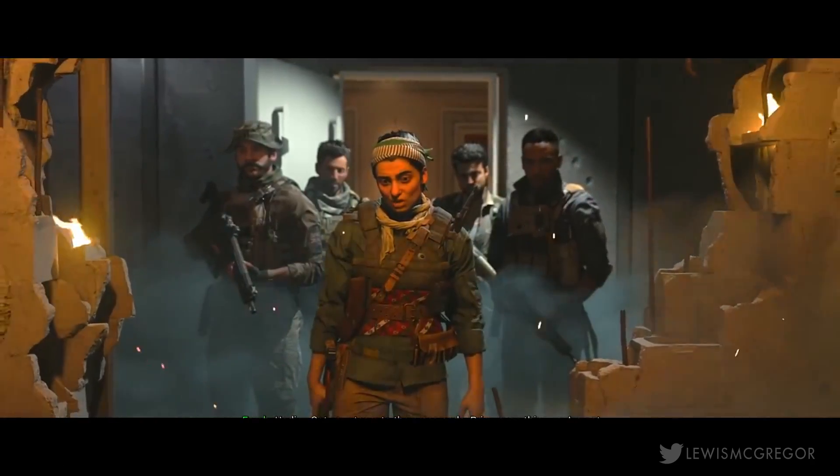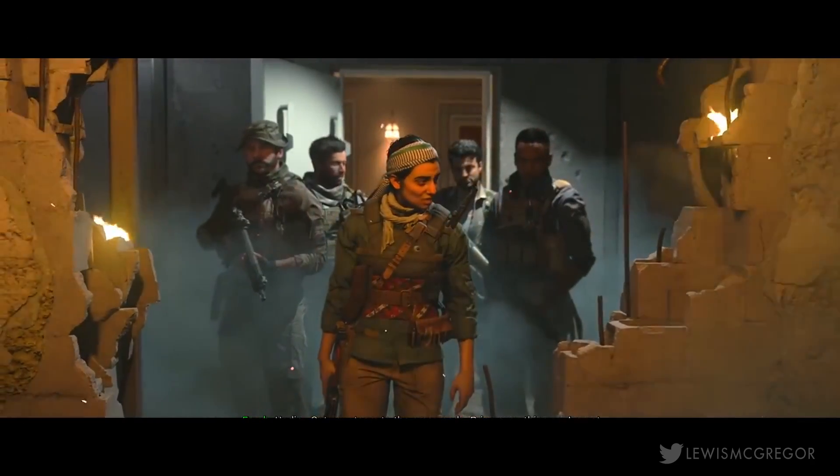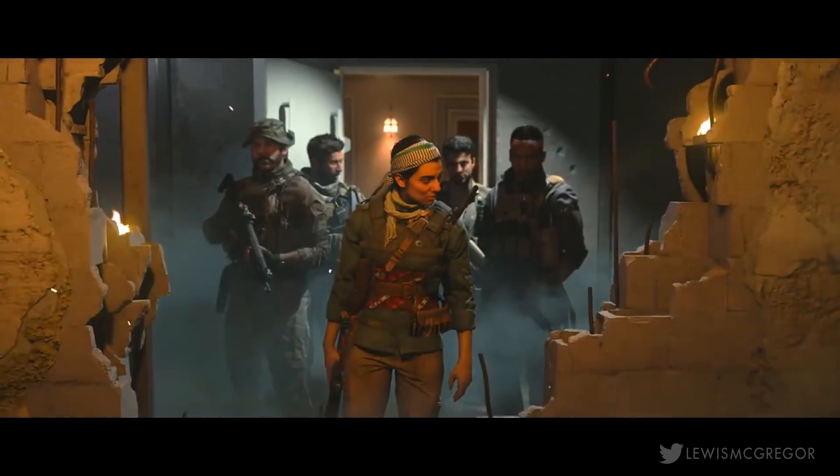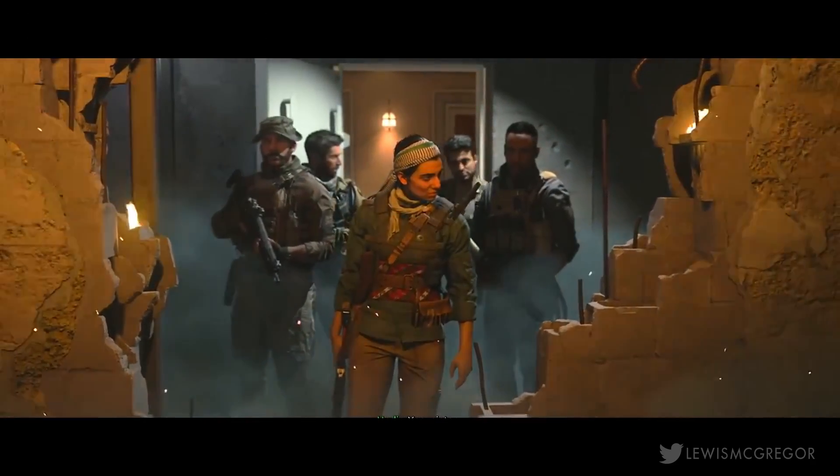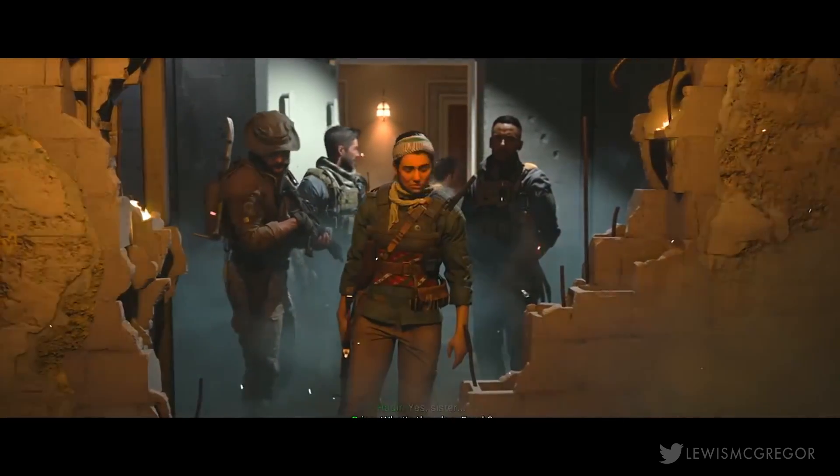Hey guys, Lewis here and today we're going to have a look at how you can create a 3D map similar to that found in the recent Modern Warfare.